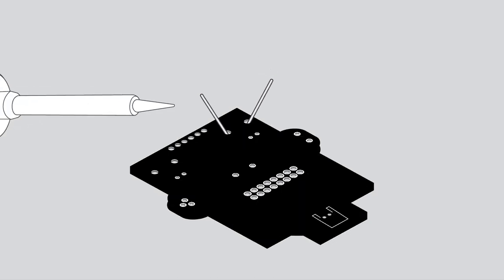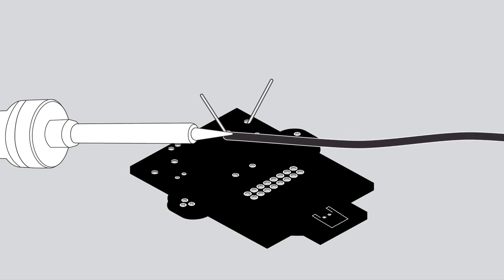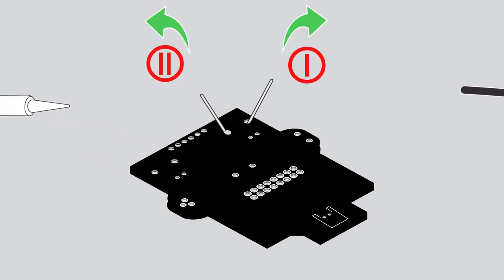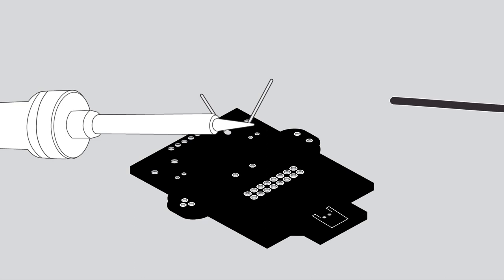Hold the soldering iron sweet spot so it touches both the leg and the metal ring. Hold for two seconds. Feed solder into the joint. Pull the solder away first and then the iron. Your solder joints should look like a tiny volcano.